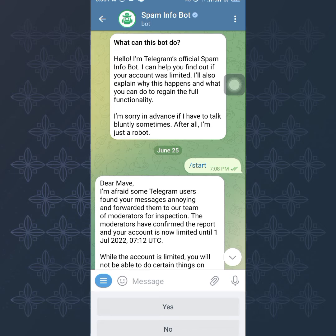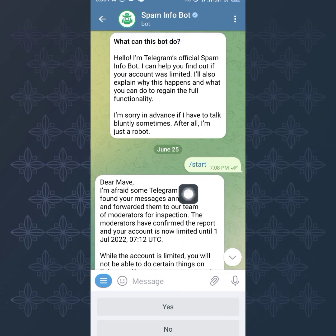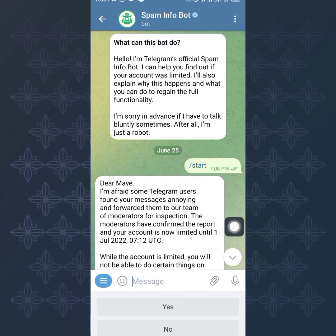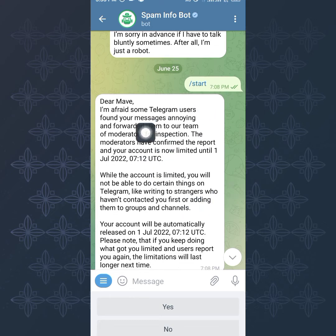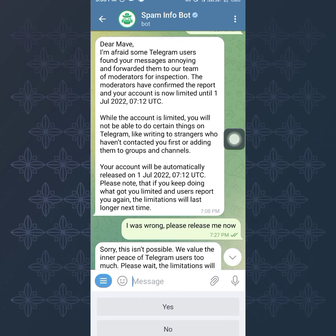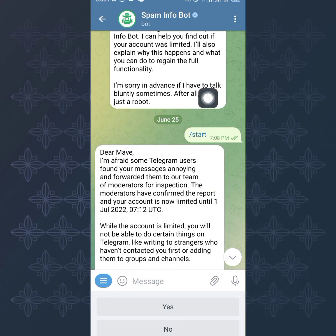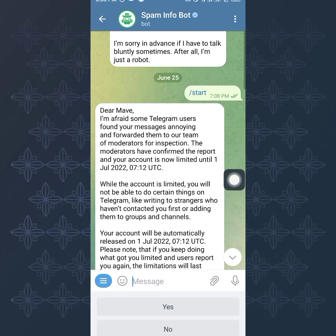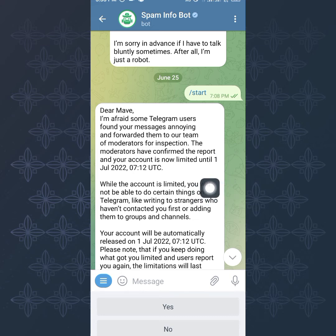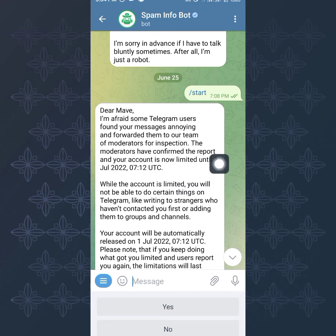Checking the SpamBot now — because I've already used this before, you can see the text below. For someone who is new, you'll see what this bot can do. Click on 'Start' and it will tell you the status of your account. Mine said the moderation confirmed the report and that my account was limited until July 1st, 2022. It was restricted around June 23rd, and on June 25th I used the SpamBot and it told me my account would be open back on July 1st. It will tell you exactly when your account will be unrestricted.